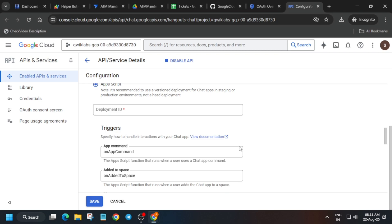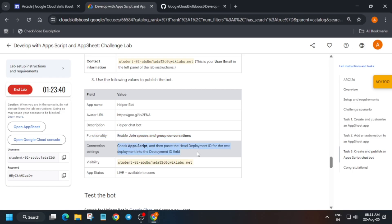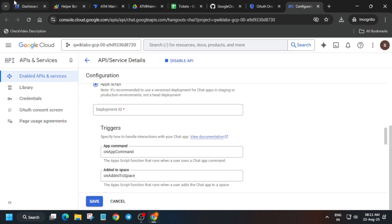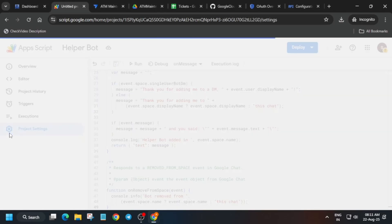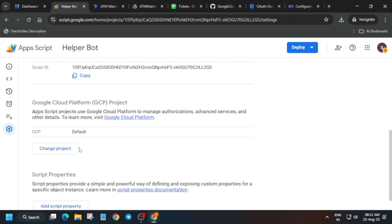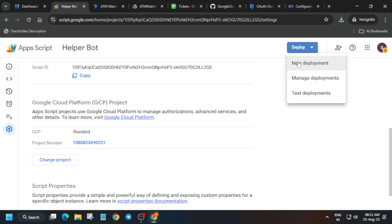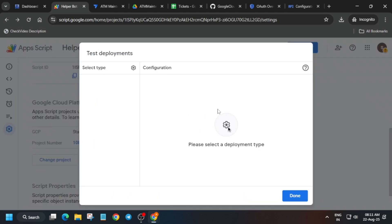Now we have to add the Deployment ID, and many of you are facing issues on this particular task. They have mentioned how to enable the deployment ID but it is not always clear — many times the deployment ID is not shown. First, open the cloud console and copy the project ID. Go to project settings, scroll down, change project, paste it, and set the project.